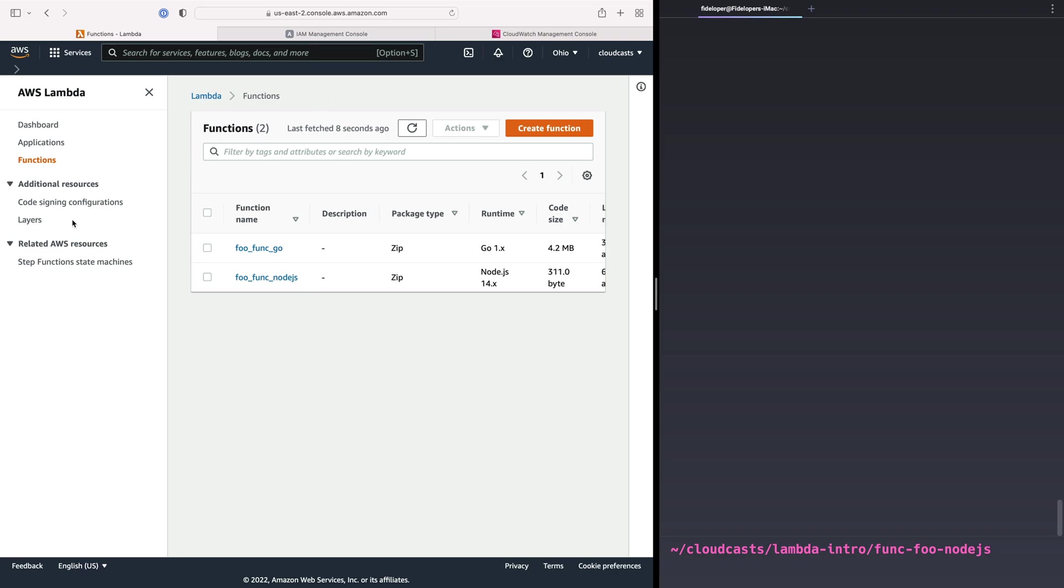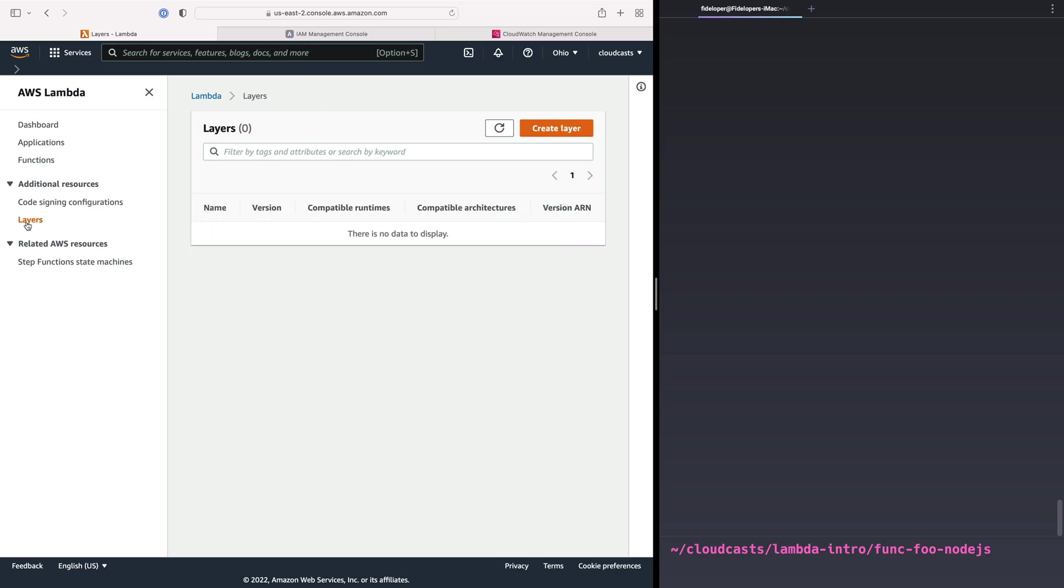So we're going to start looking at Lambda layers, which are a neat part of Lambda itself. A layer is some stuff that you upload that gets included into the runtime when you create a function and run it.